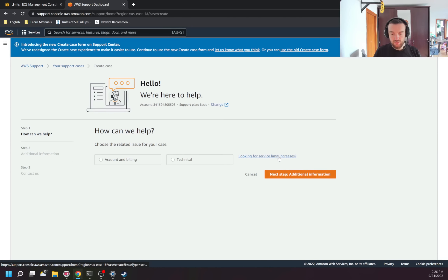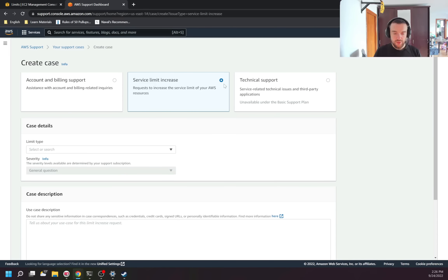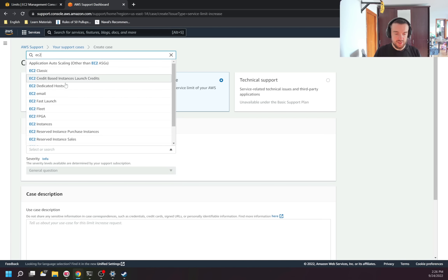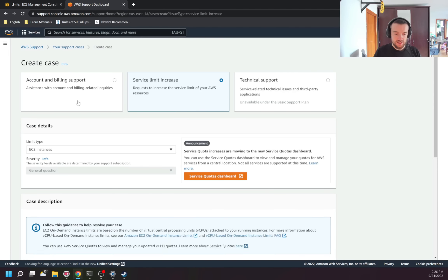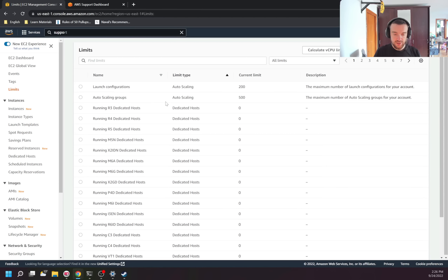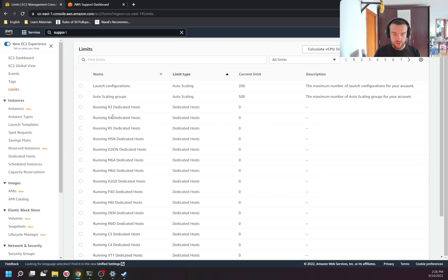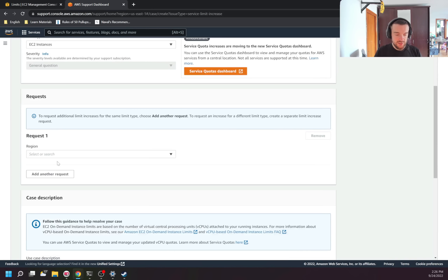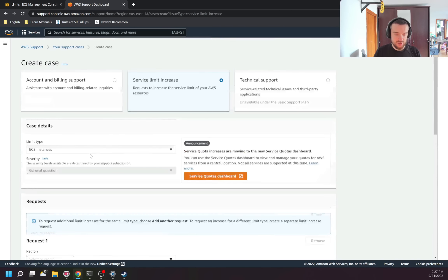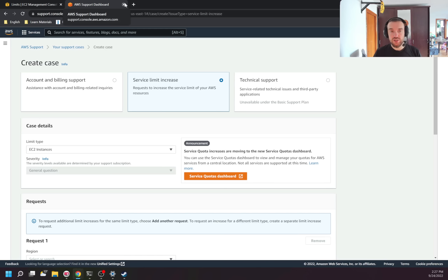In the support case, select 'service limit increase'. For example, I'm interested in EC2 instances. Here I can find what limits I have. Right now I have dedicated hosts set to zero, which means I cannot create those. But if I need to, I can specify the region, describe what exactly I need to extend, and AWS support will review the request. They may ask for additional details like why you need those, and they can increase the limits.